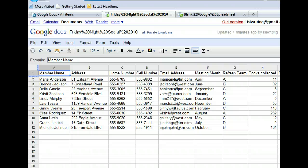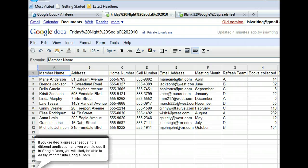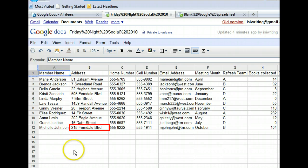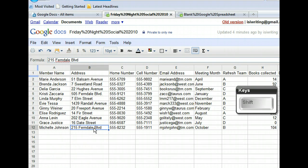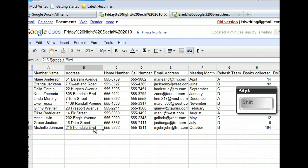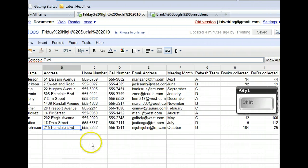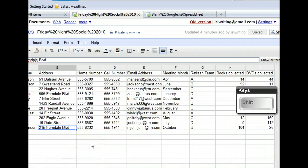First, we need to select the cells that contain the data we want to copy. Ours begins in cell B12. We need to select cells B12 through I12. Since B12 is selected, we can Shift-click in cell I12, which will select all the cells between as well.